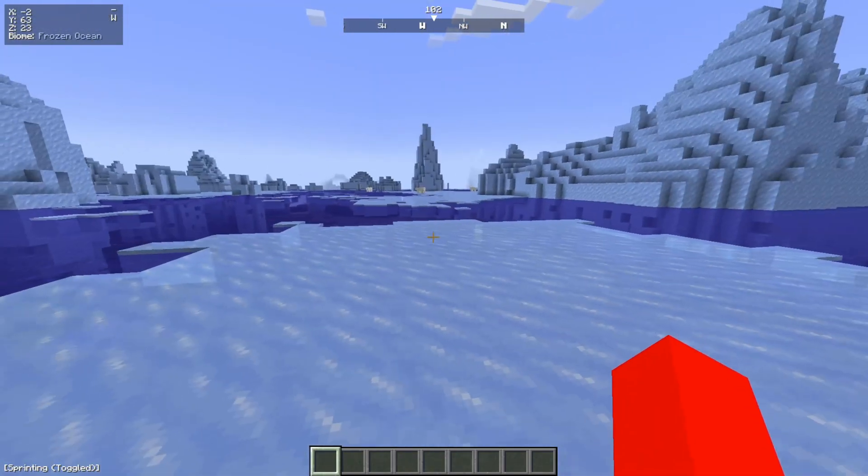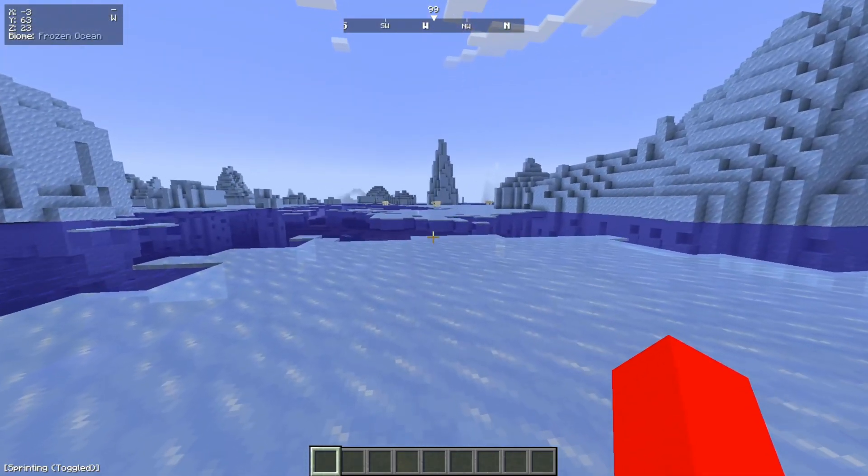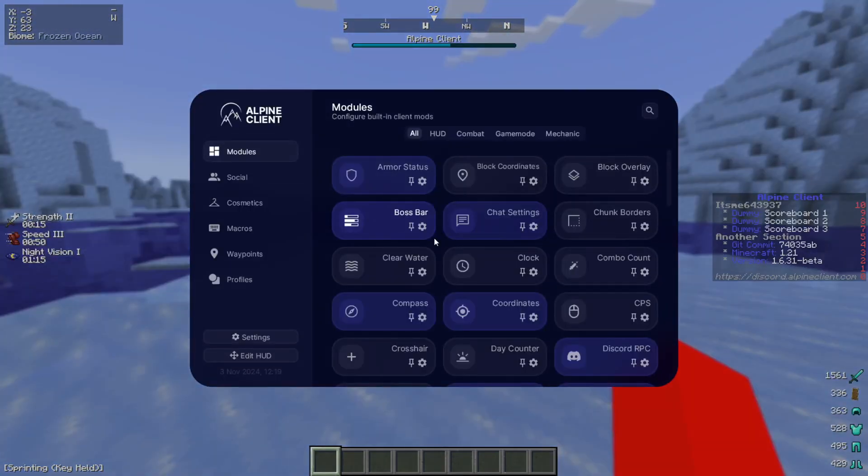To open up this client's menu, you want to press on the right Shift button on your keyboard. That is going to open up all of this.